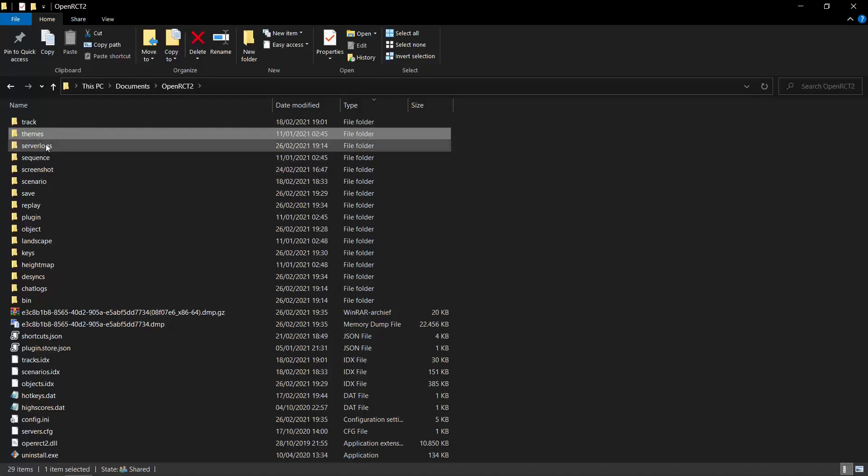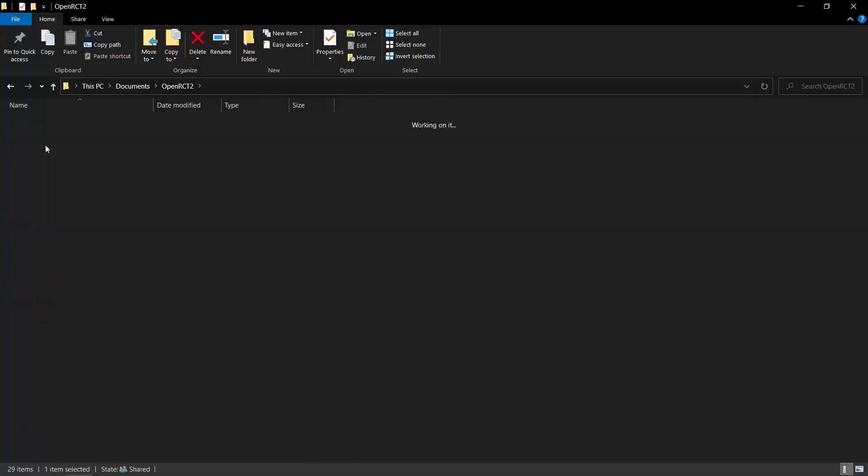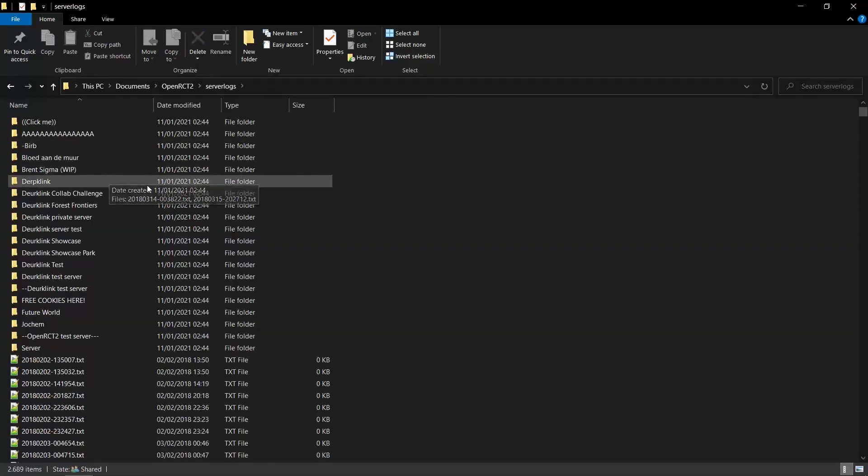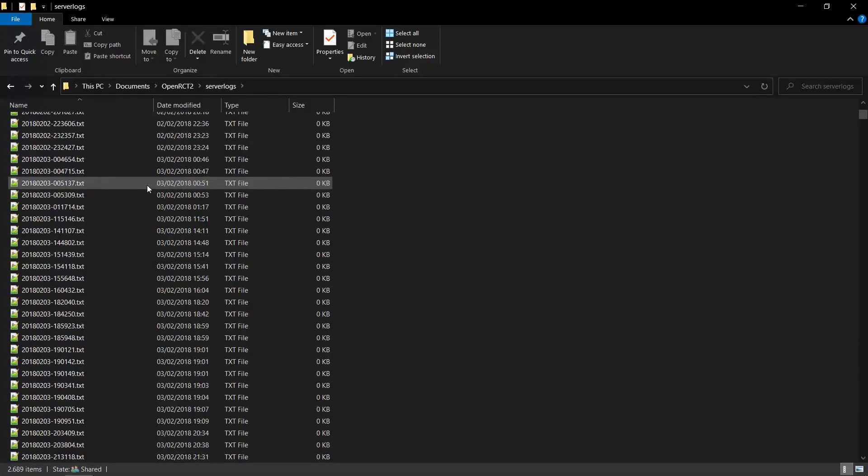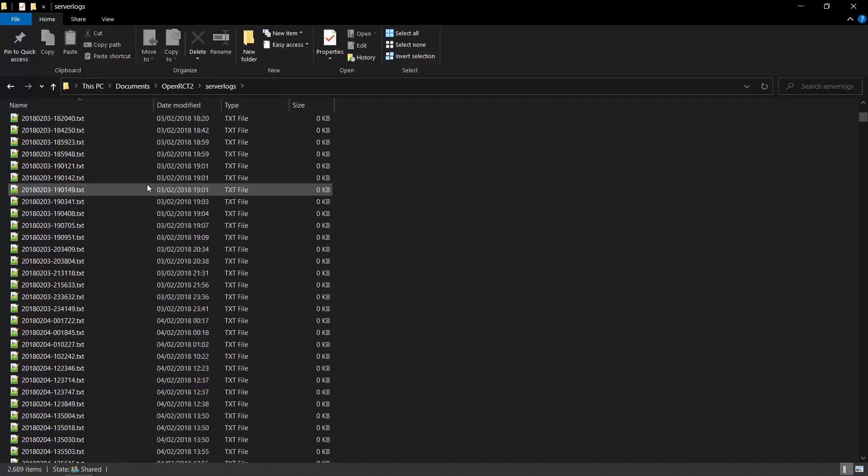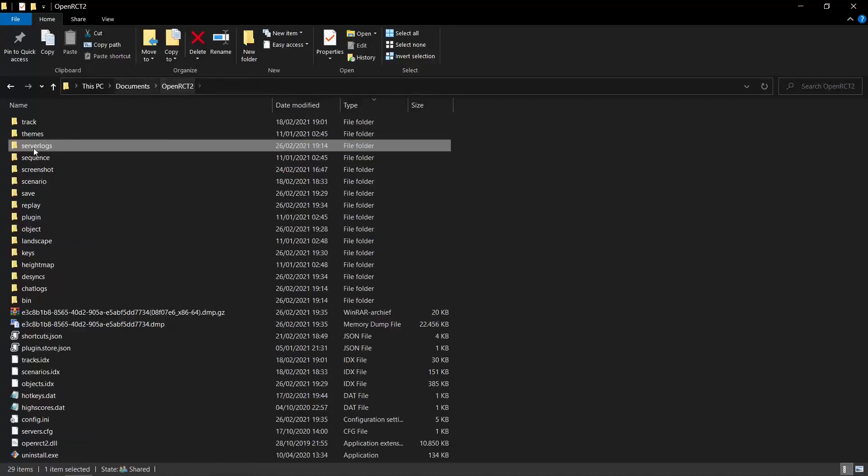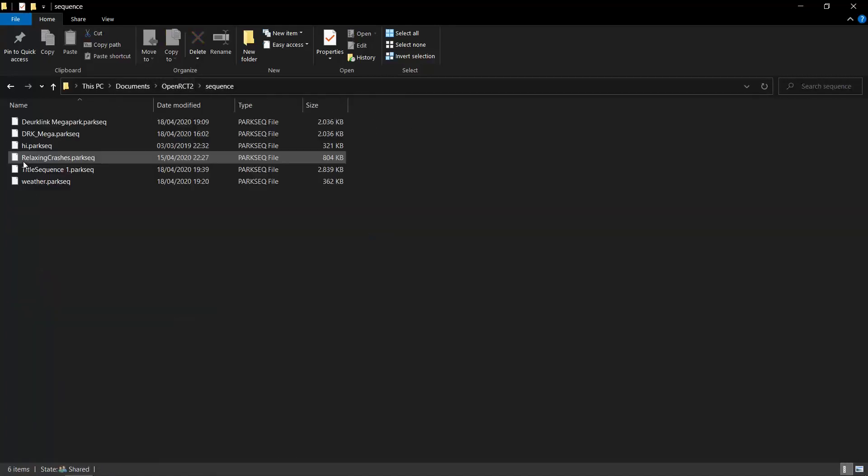Server logs, they're only important if you run a multiplayer server. The game just stores any server logs you may have in this folder. And then there's the sequence folder. Whenever you make a title sequence for the park, I've made a tutorial on how to do that. So basically, it's a sequence of parks you see when you start up the game. Whenever you make your own title sequence, they end up in this folder.